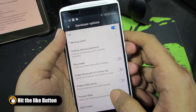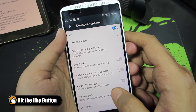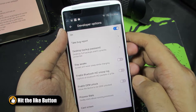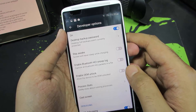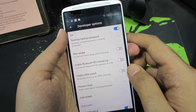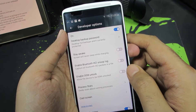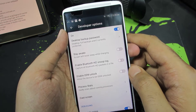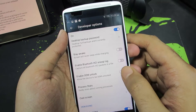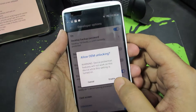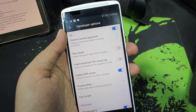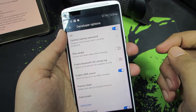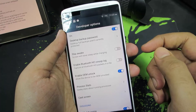Just in case if you want to root your device, you need to unlock the bootloader. And for that, you need to enable this OEM unlocking option over here. Just select the toggle and press Enable, and now you can unlock your bootloader and root your device.